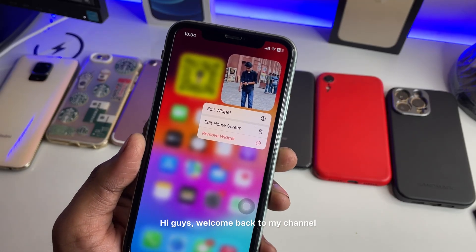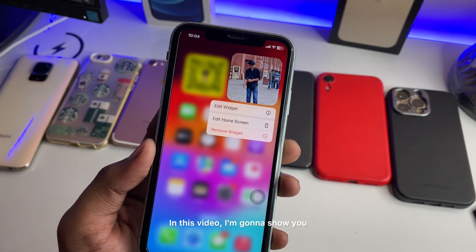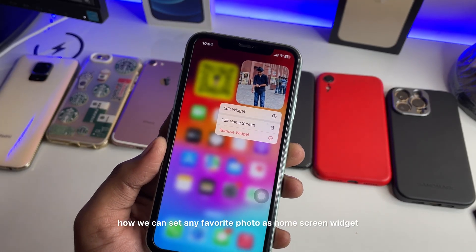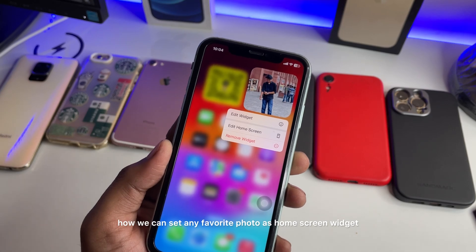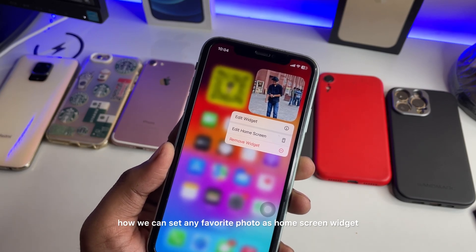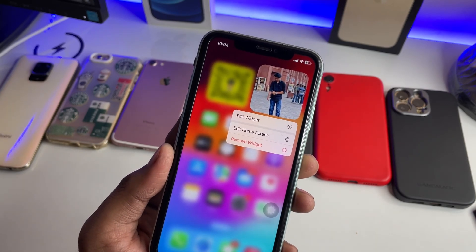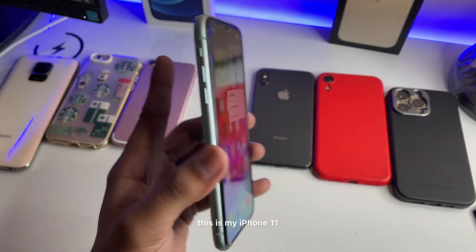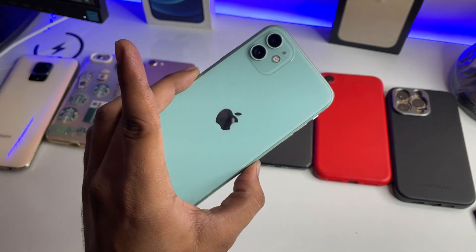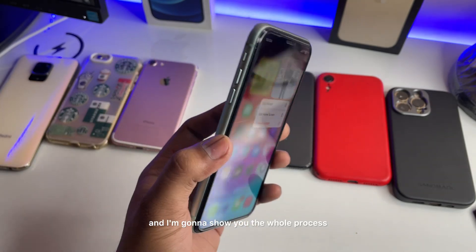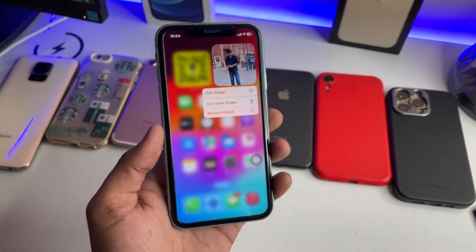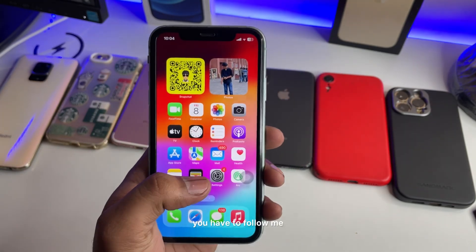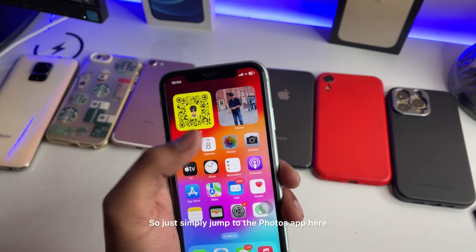Hi guys, welcome back to my channel. In this video I'm going to show you how we can set any favorite photo as a home screen widget. This is my iPhone 11 and I'm going to show you the whole process — it's very simple, just follow along.